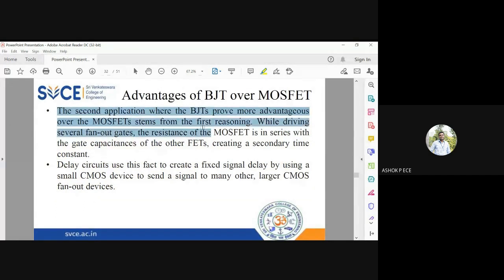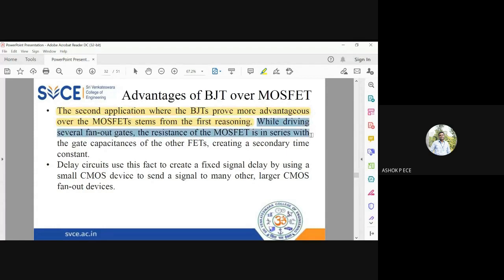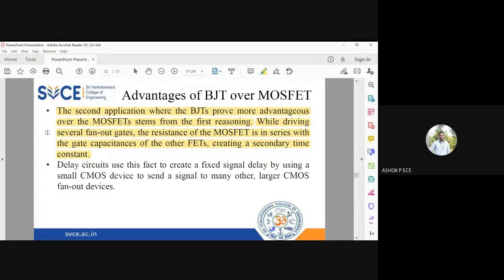The second application where BJT is very advantageous over MOSFET is a continuation of the first reasoning. When driving several fanout gate resistances of the MOSFET in series with the gate, it creates a secondary time constant. Fanout means how many output circuits your circuit can drive. So if from your drain you drive two more circuits, the MOSFET must provide current for those circuits. When you drive more devices from a single MOSFET, it creates a problem called a secondary time constant.